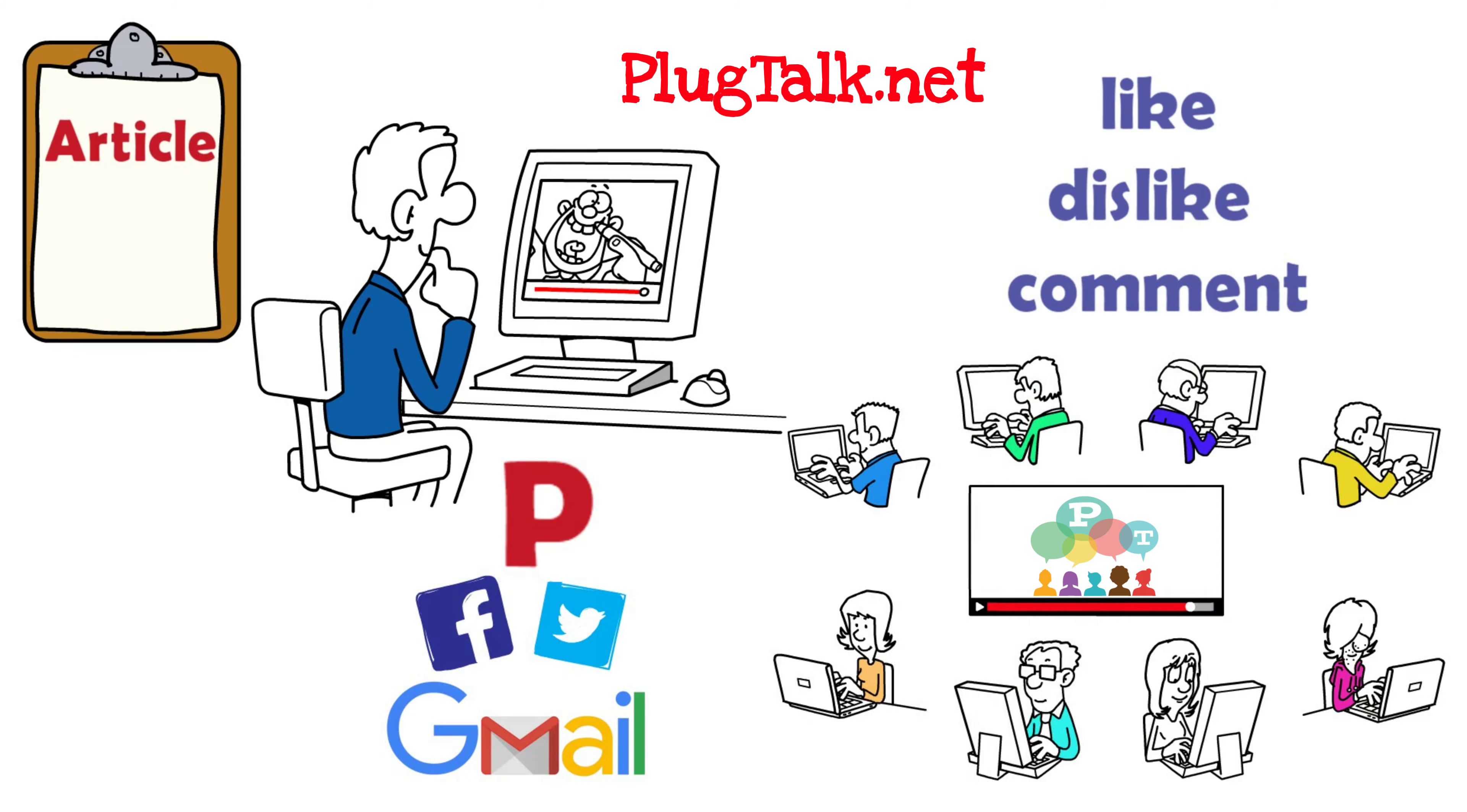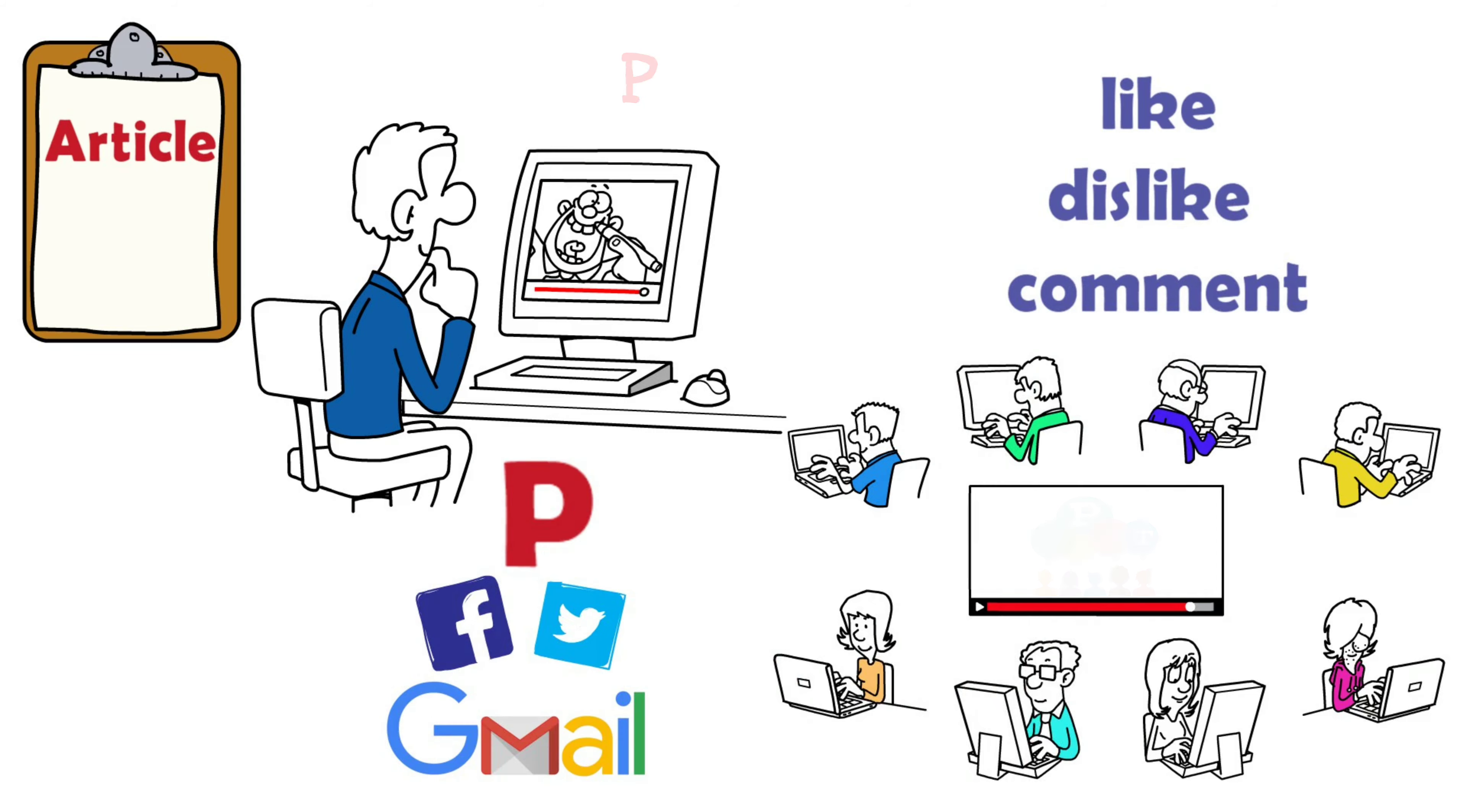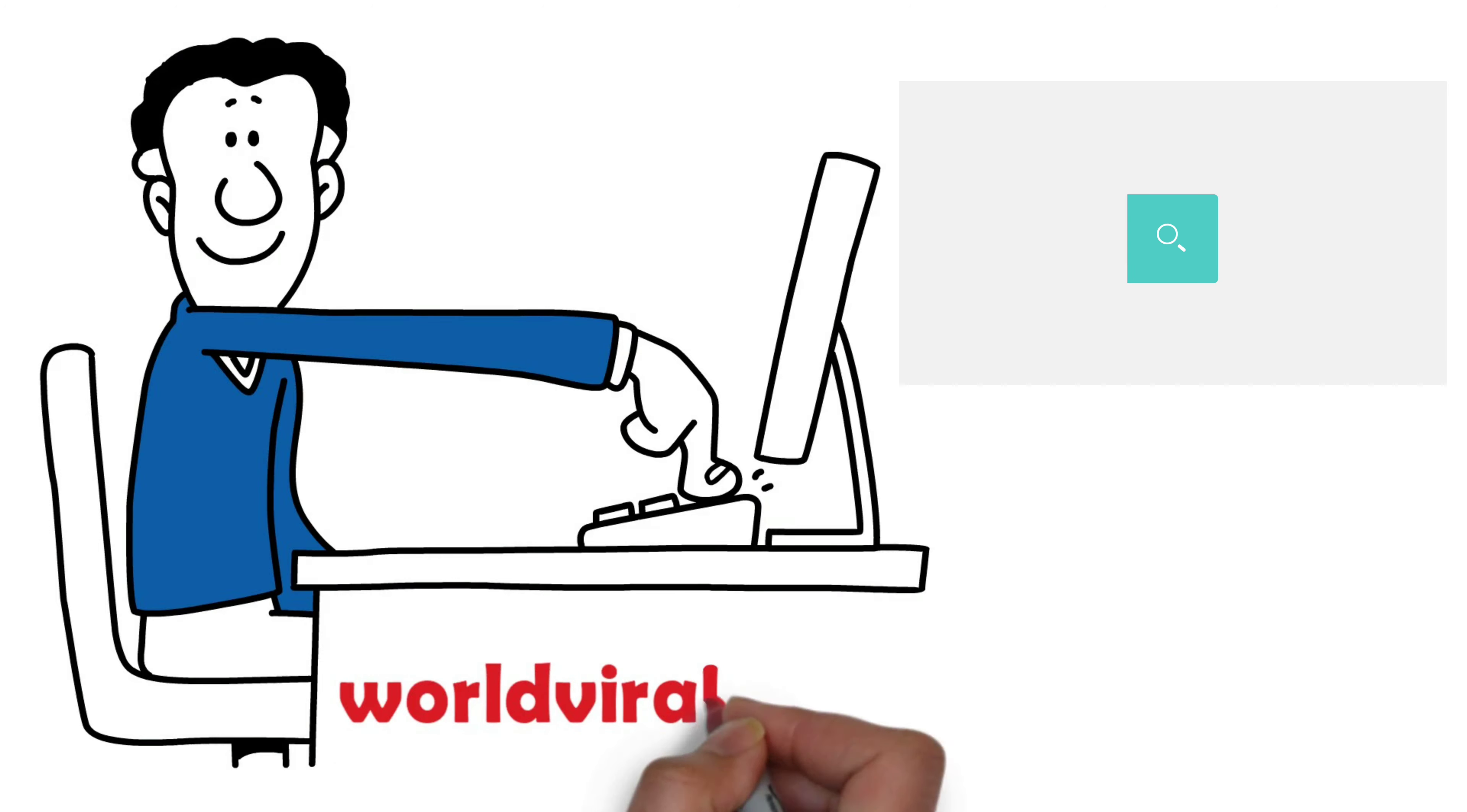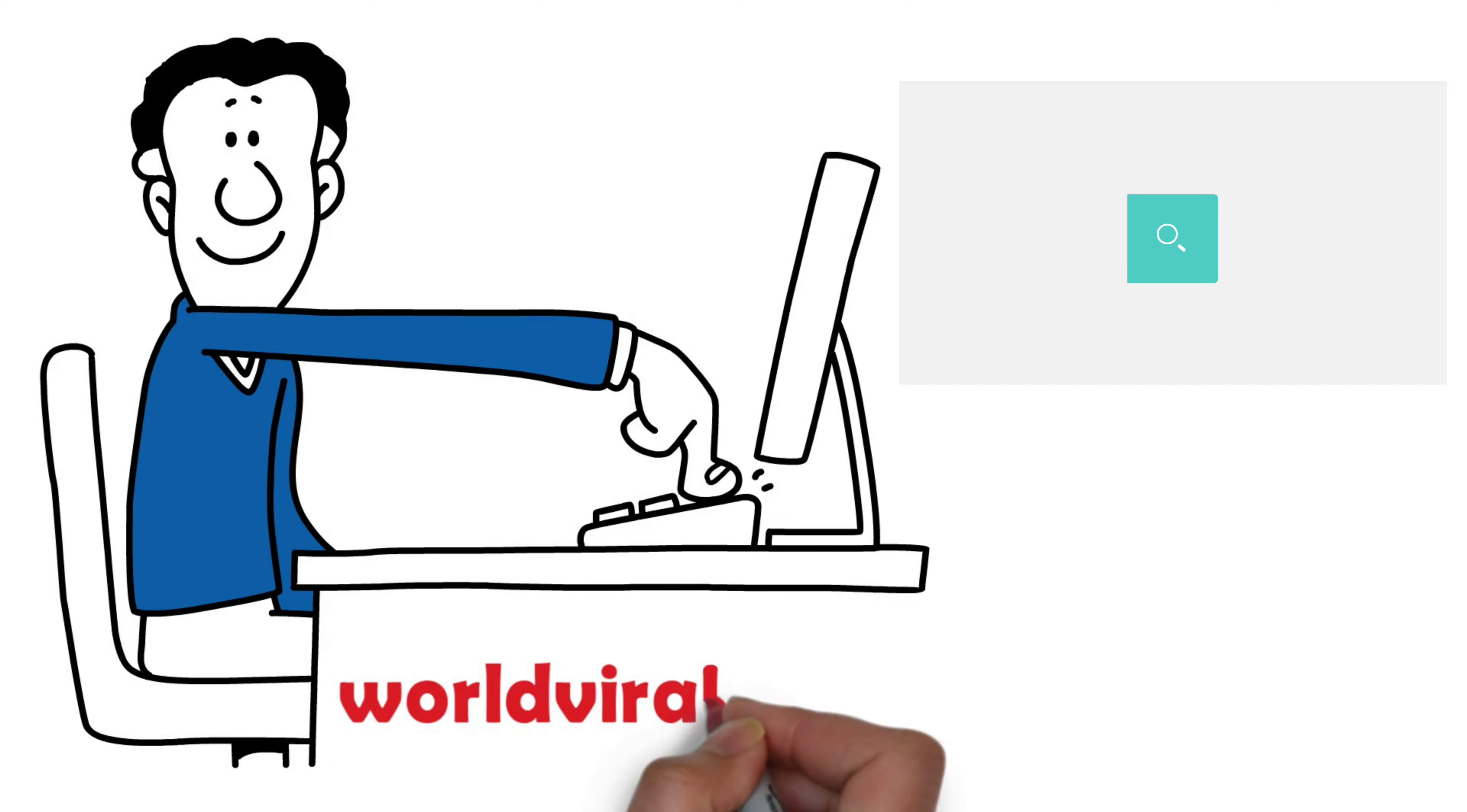Log in with social logins. Especially if you have a PlugTalk.net account, logins are made easier. Sign up at the link below.